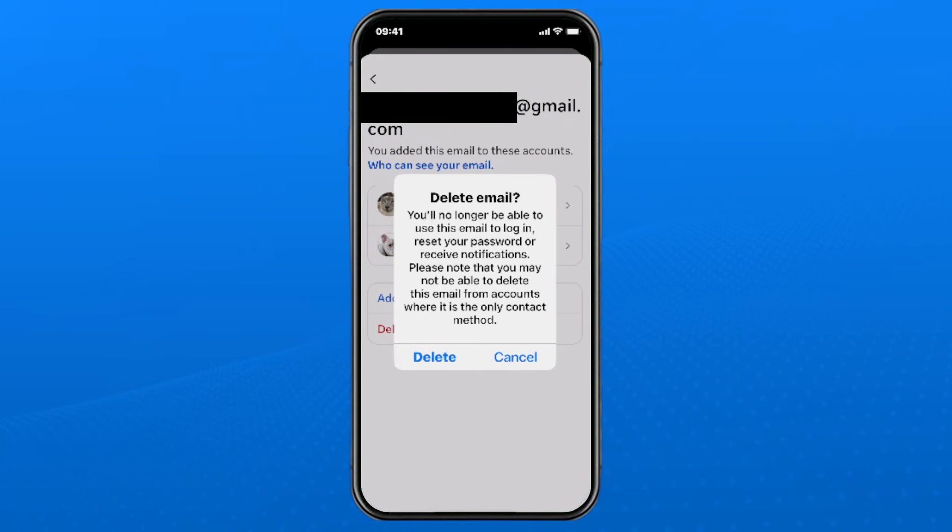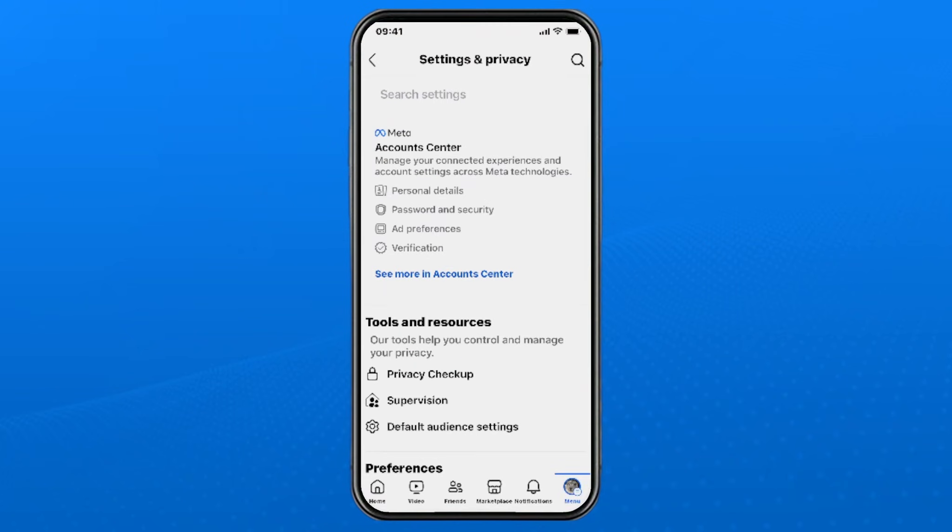It's going to warn you that when you delete your email, you'll no longer be able to use it to log in or reset your password or anything like that. So if you're okay with it, select delete.